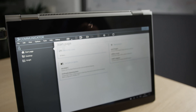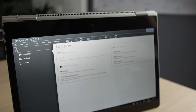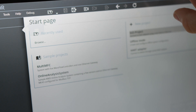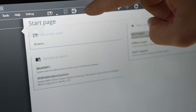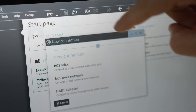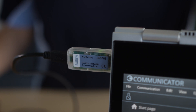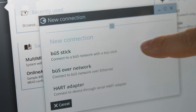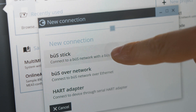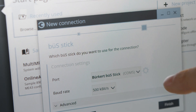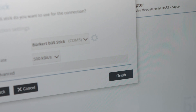Start the Burkhardt communicator software. In the Burkhardt communicator software, tap this icon to establish communication between the software and the device. Select the bus stick and tap Finish.